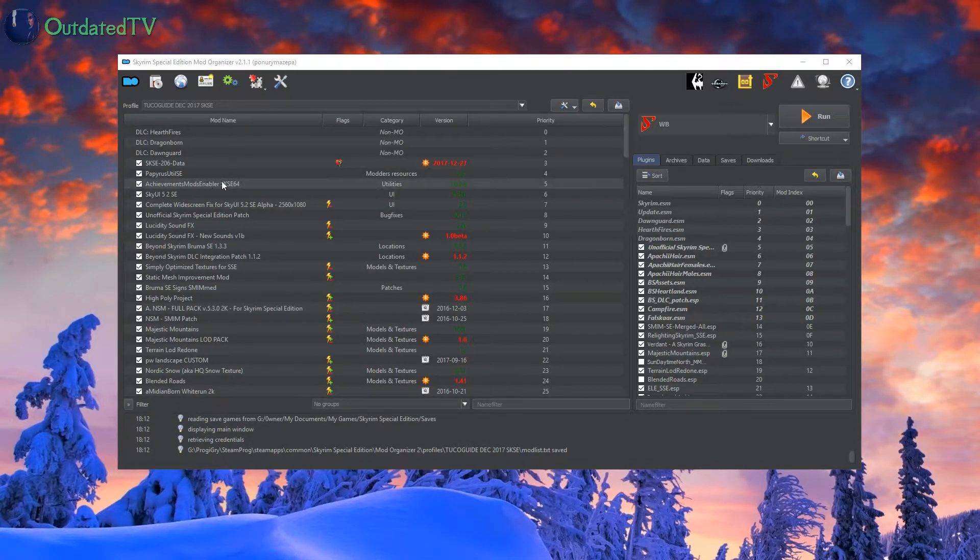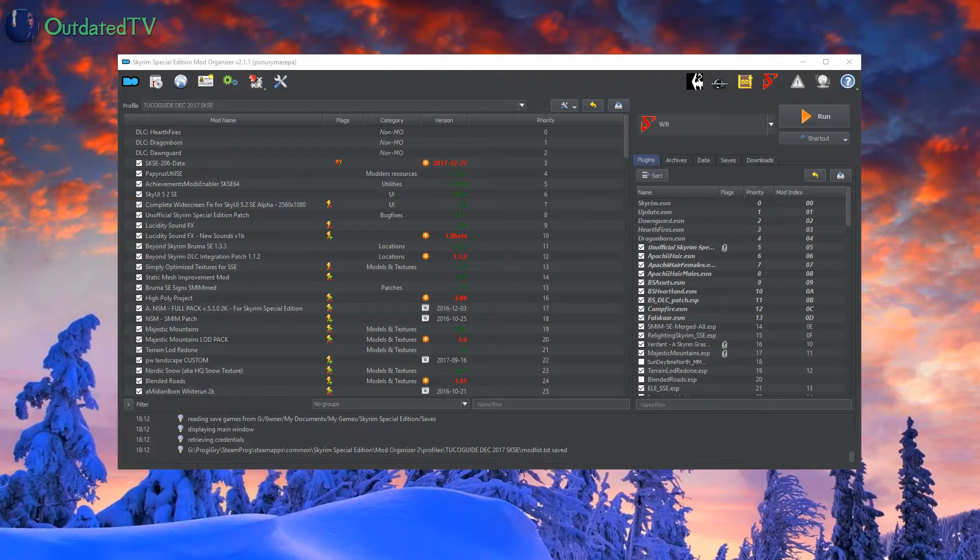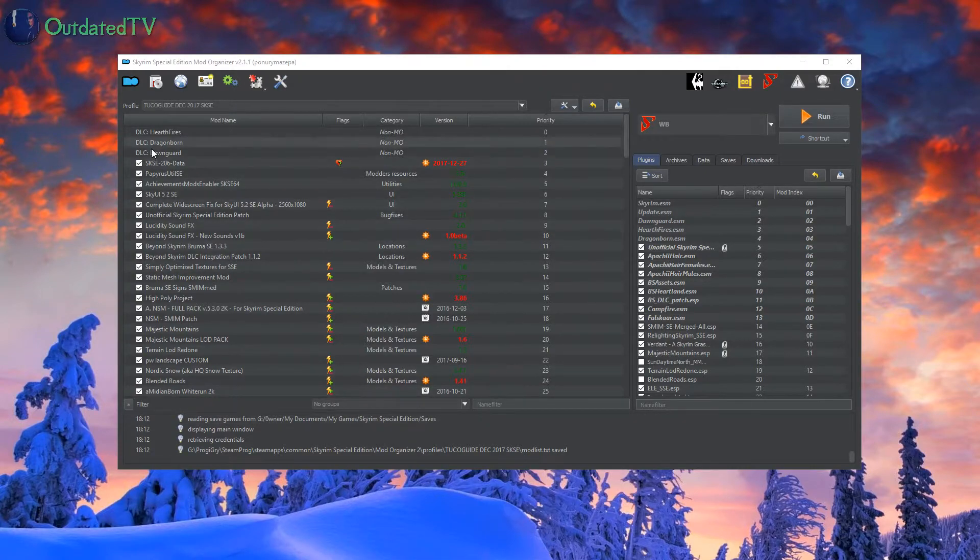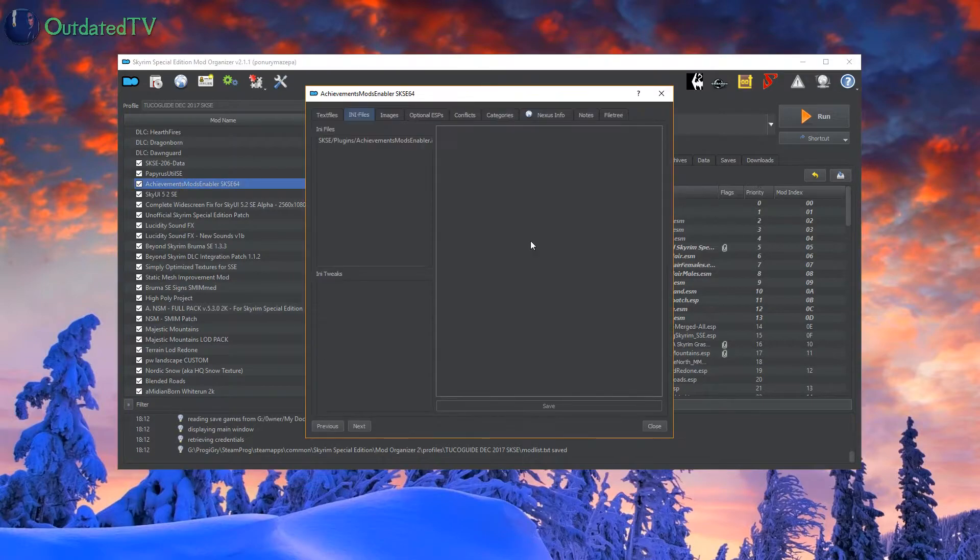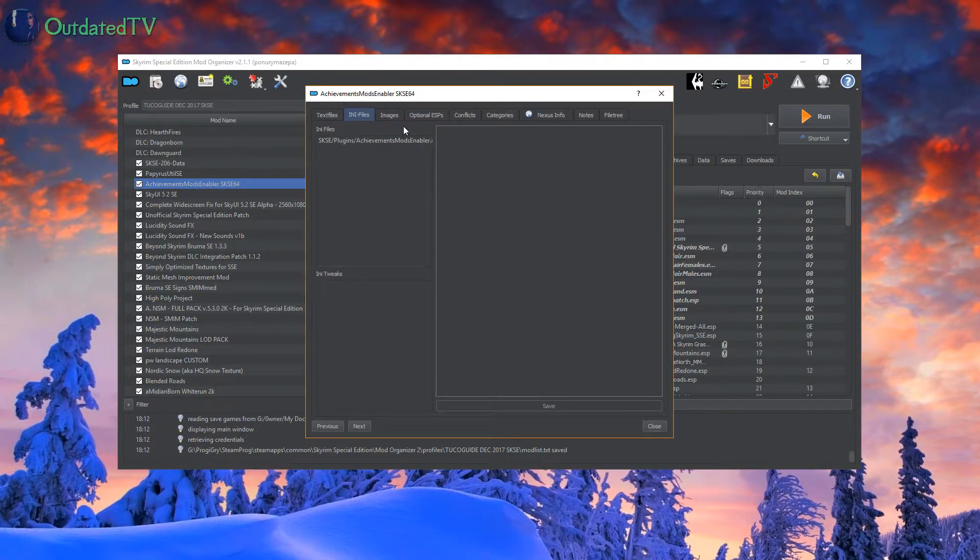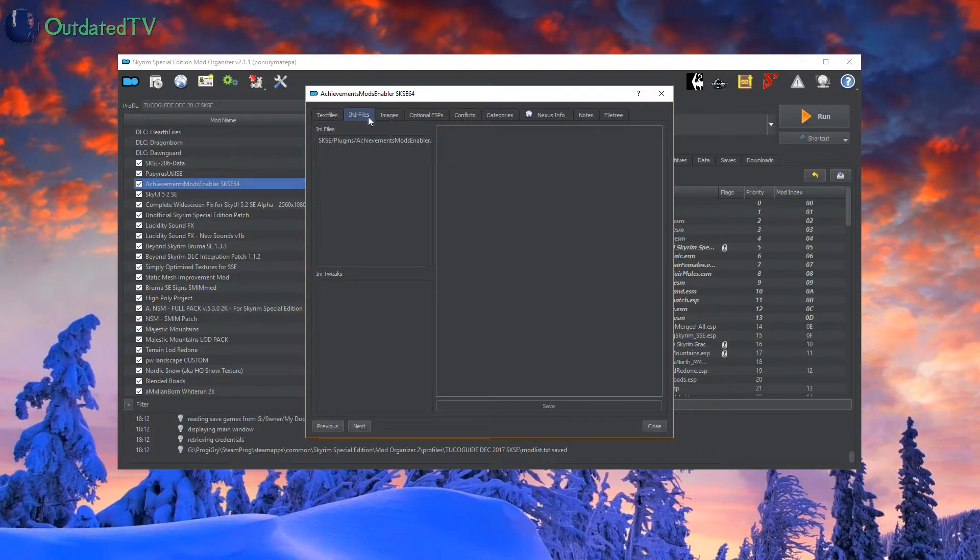To do this, open your Mod Organizer, double-click on the mod, and then go to ini files.